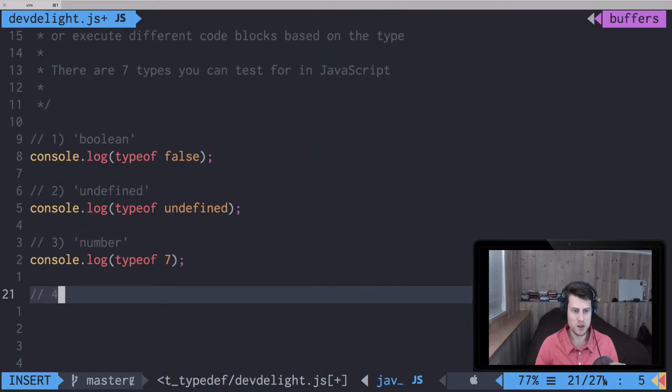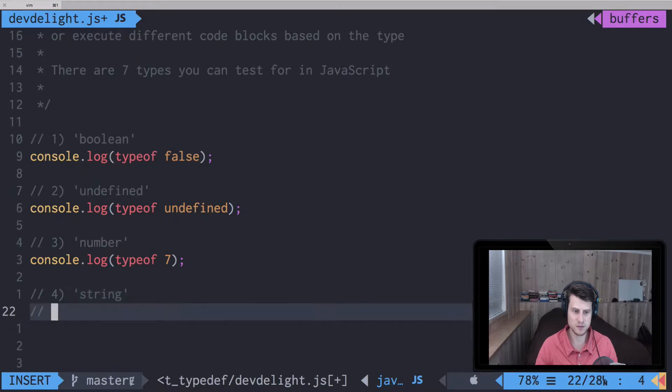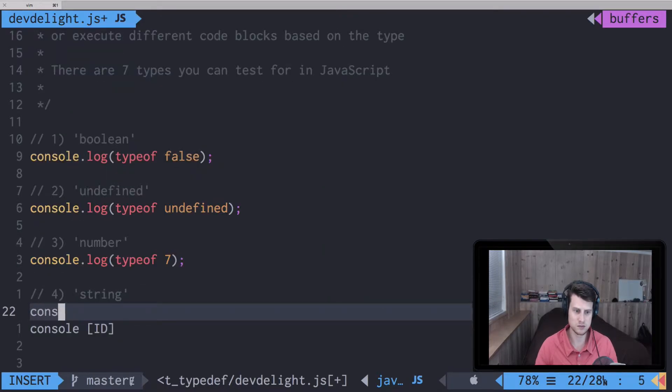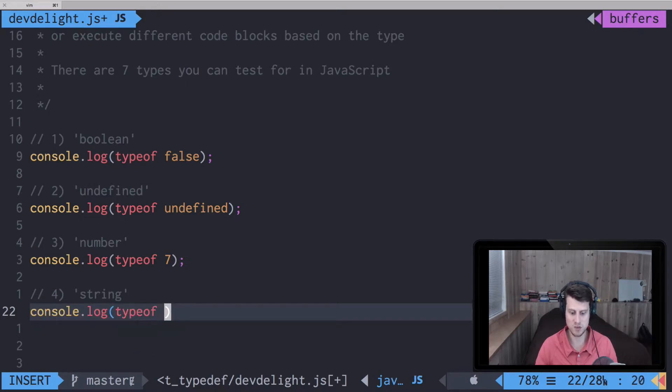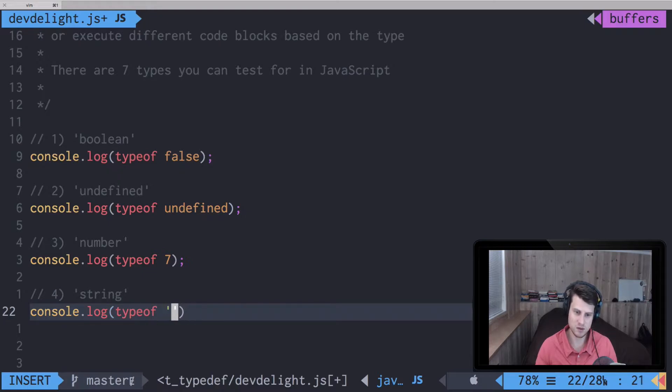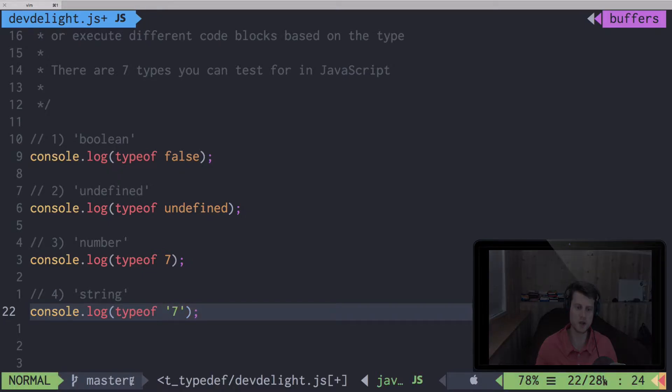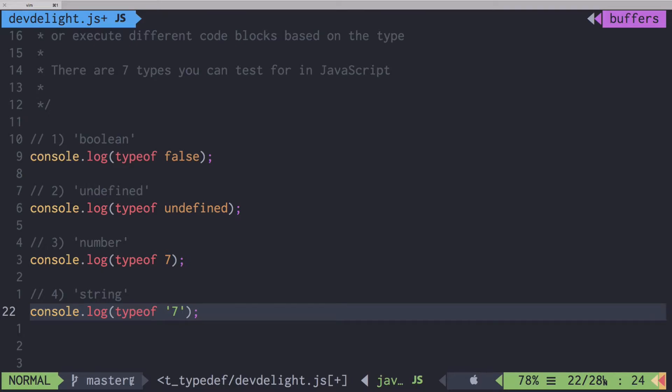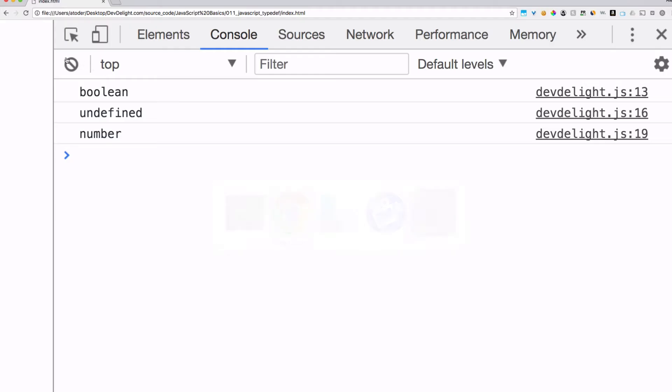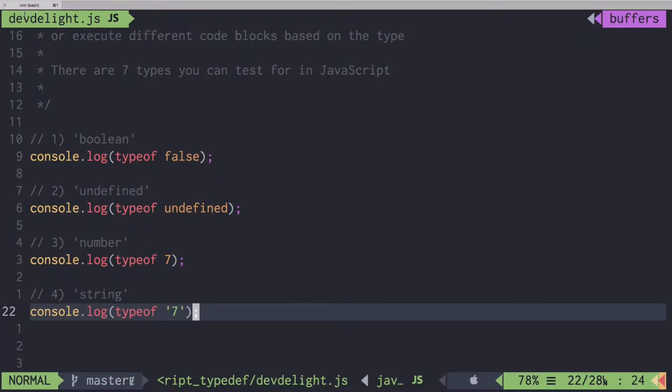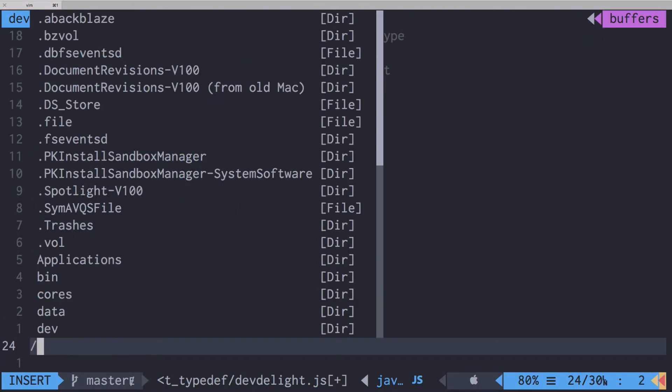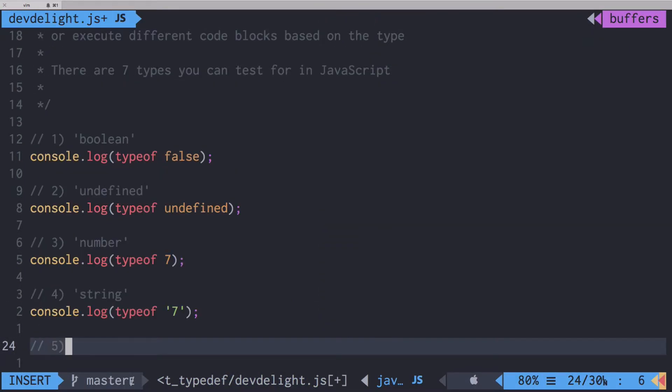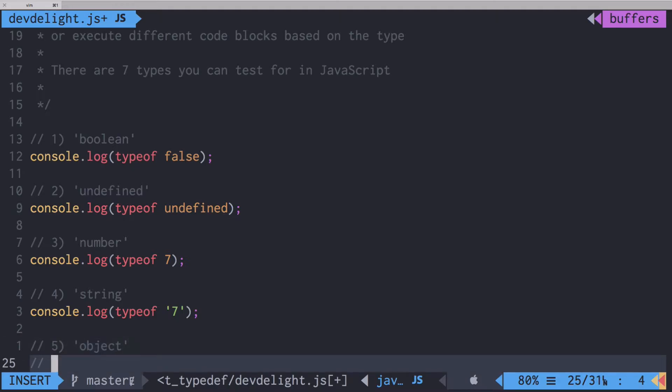Fourth type will be a string. Let's just pass seven in quotes. The typeof will return string. The next type is an object, so we pass any kind of object to typeof, it will return an object.